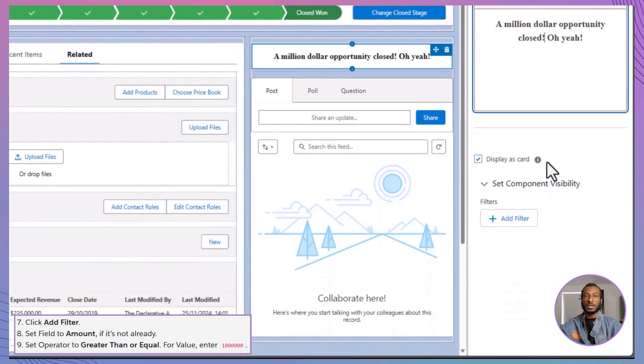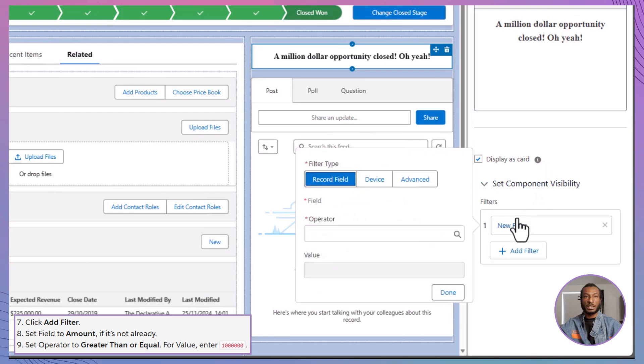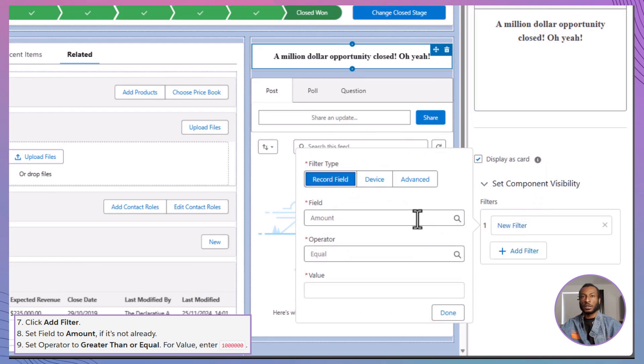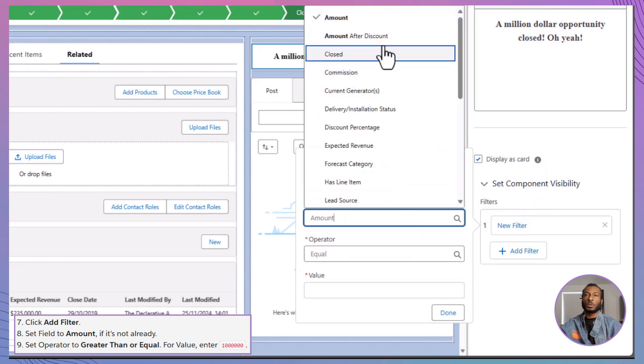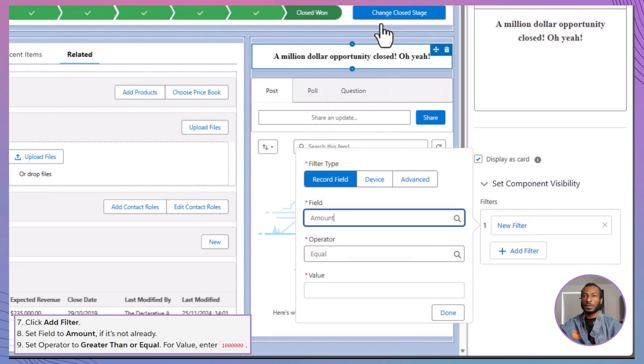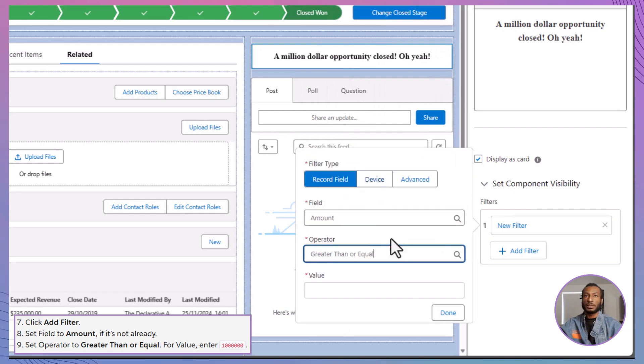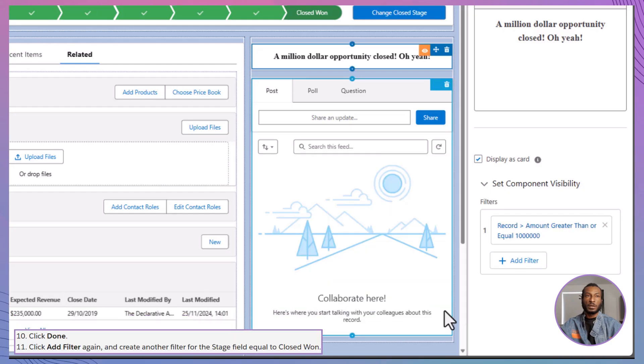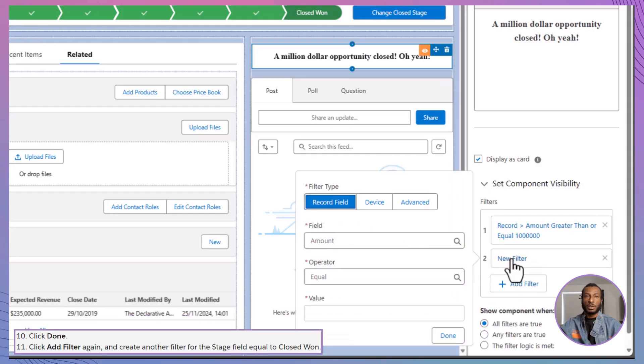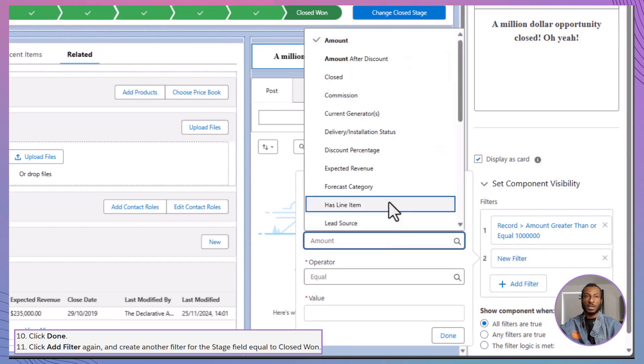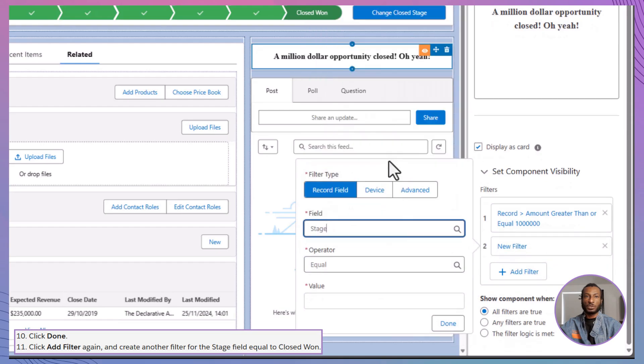Now, let's make that celebratory message shine only when it's truly deserved. Start by clicking Add Filter in the component properties. Set the first filter: Choose the Amount field, set the operator to Greater Than or Equal, and enter the value 1,000,000. Next, add a second filter. This time, select the Stage field and set the value to Closed Won.